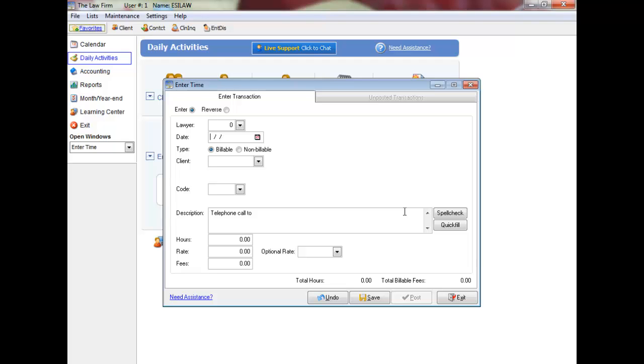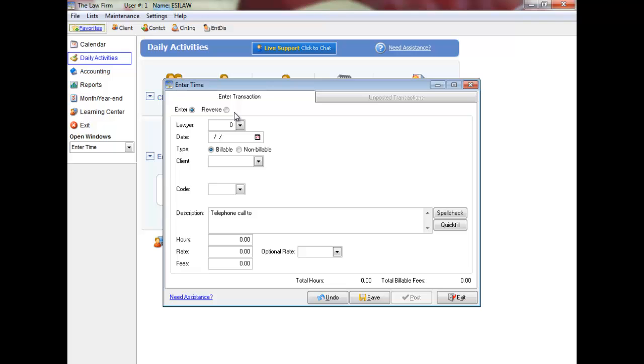The majority of the posting menus have a save and a post option. Transactions can be saved and then edited and deleted through the unposted transactions tab before being posted to Easy Law. Previously posted transactions can be reversed, and in the case of work in progress, edited or transferred. Often you can save transactions and then return to a posting menu to post them later.